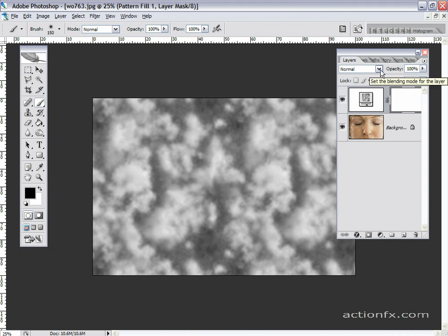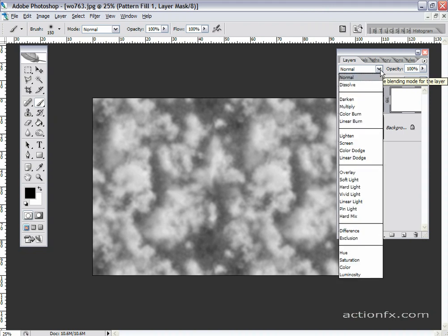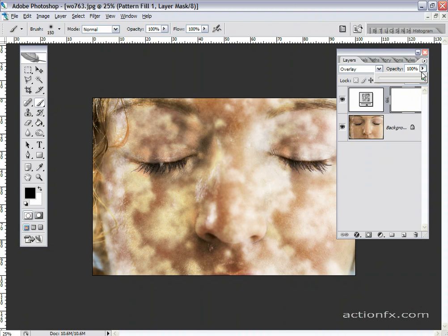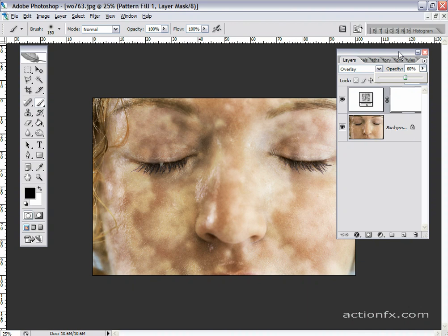Now I can simply adjust the blending mode. I'm going to go to overlay for this layer. Now the pattern is applied to the model. I'm going to decrease the opacity, say to about 50-60%.